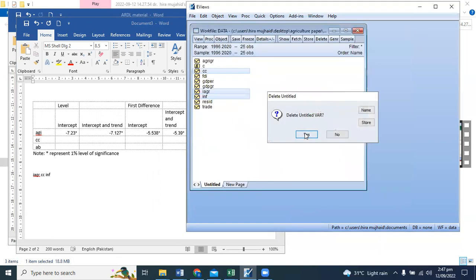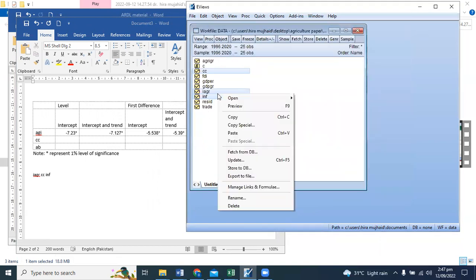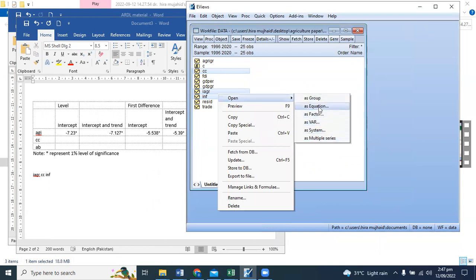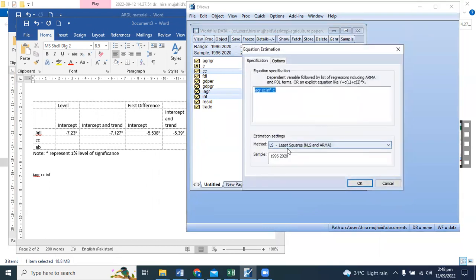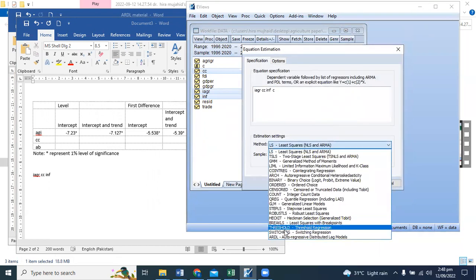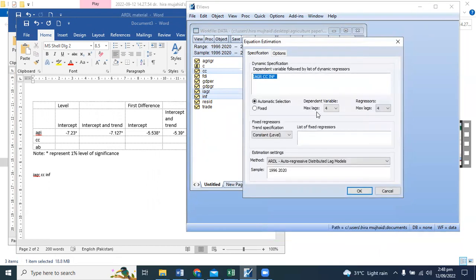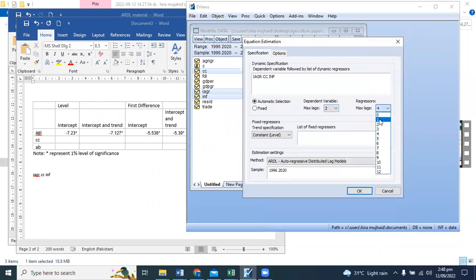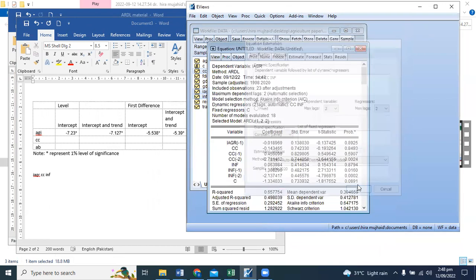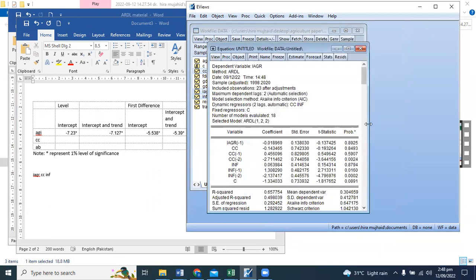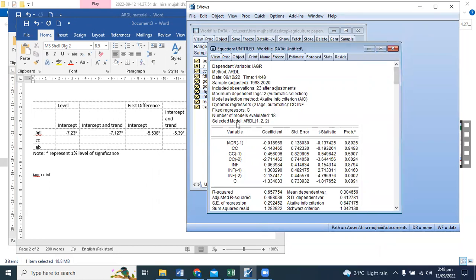Let's delete this. Now we are going to our estimation. We have gone to the equation. Here we have AIC, here we have two lags selected. This is your ARDL result. Model automatically selected.